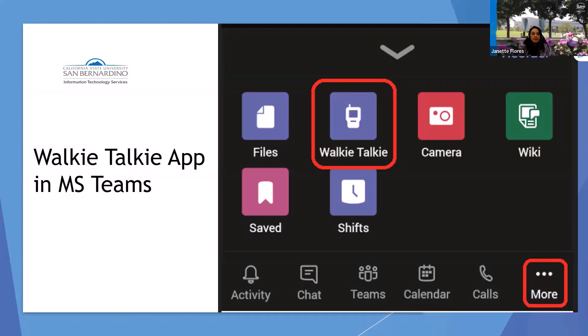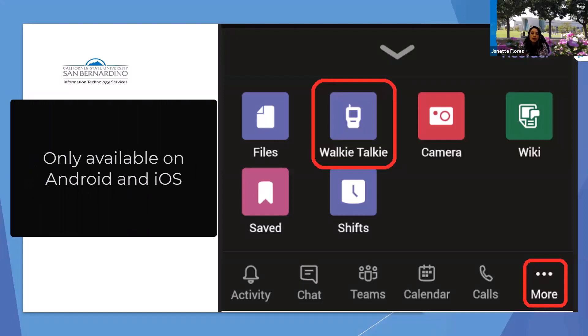My name is Jeanette Flores, and I'm very excited to do this quick demonstration on this new application available on Android or iOS.